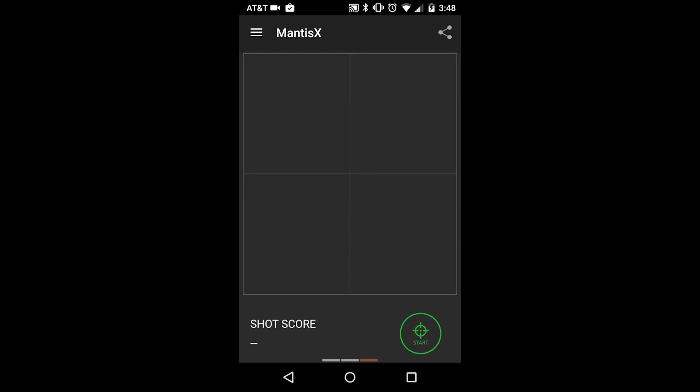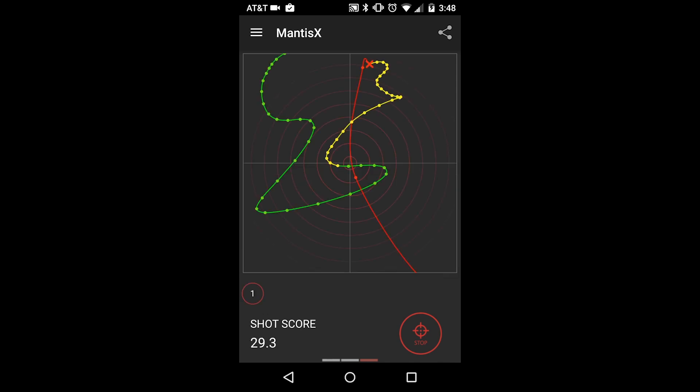Screen 3 of the Mantis X app is a trace view in 2D showing you the movement of the muzzle of the gun before, during, and after the shot.